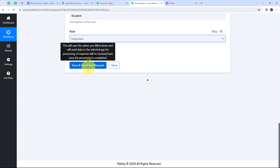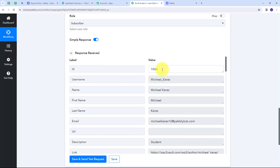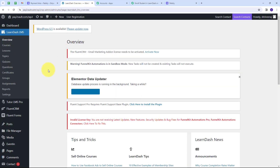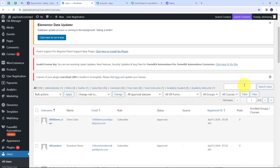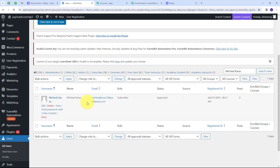I click Save and Send Test Request. In the response I received a user ID, which means I have successfully created a new user in my WordPress account. To verify, I go to my WordPress account, navigate to Users, and search for michaelkaris. Here I can see the user michaelkaris with email michaelkaris12@pablitudes.com, role subscriber, status approved — the same details as the student who made the Stripe payment. The user is not yet enrolled in any courses.